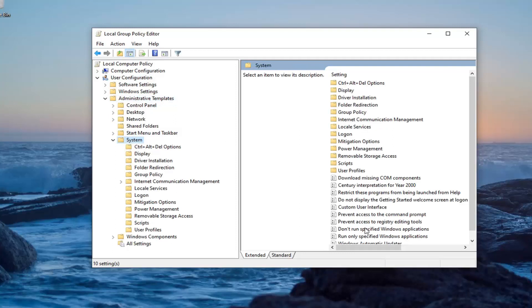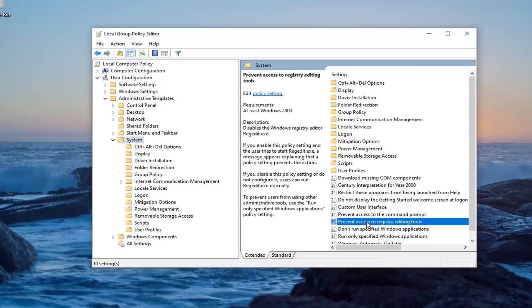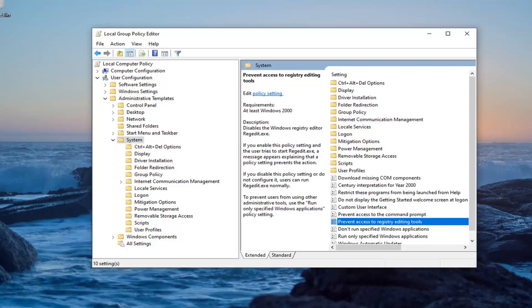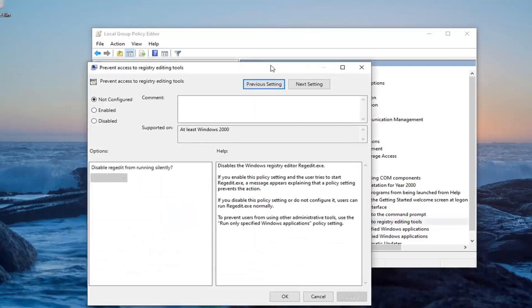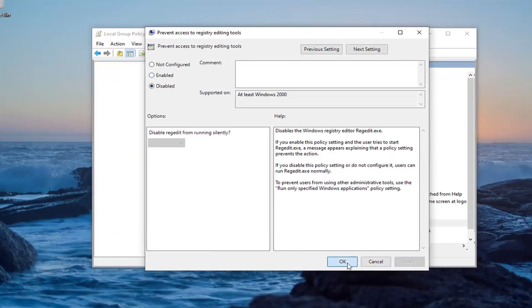On the right side, there should be something that says Prevent Access to Registry Editing Tools. Go ahead and double-click on that. Select the Disabled option if you want to disable the Registry Editor. Then, select Apply and OK.